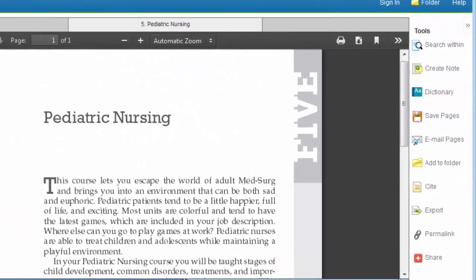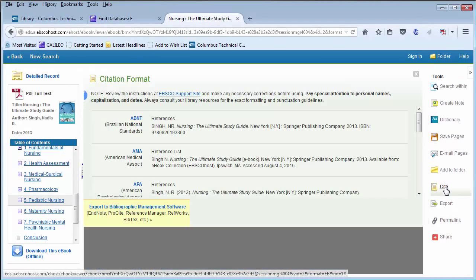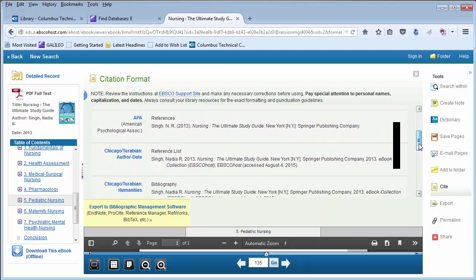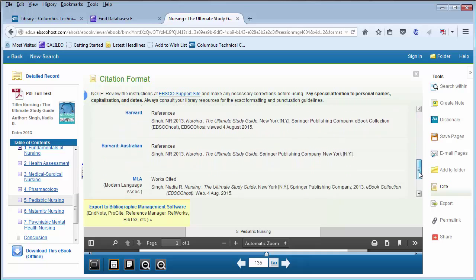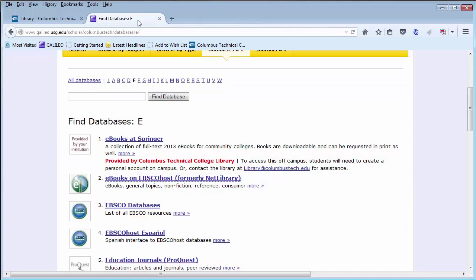There is also an integrated search within dictionary and again that citation function here that is embedded into the document. So you can click on that citation link and again get some formatted citations for your research.